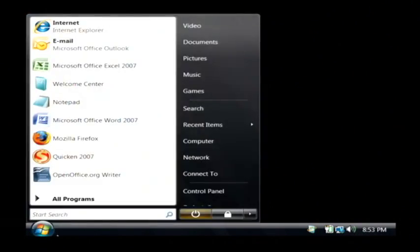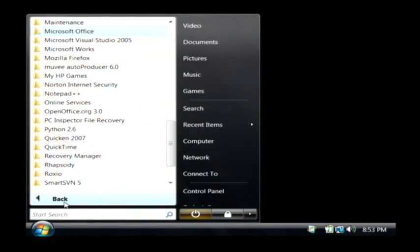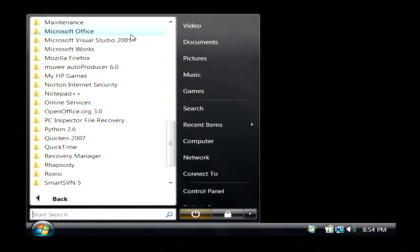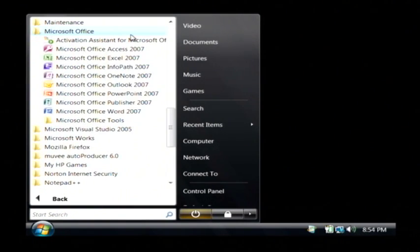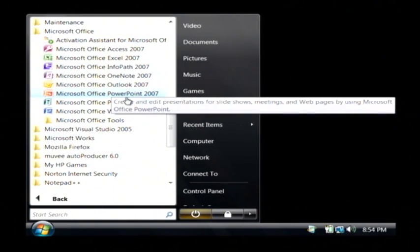I'm going to open up Microsoft PowerPoint for this by clicking on the start button. I'm going to go to all programs. Let's find Microsoft Office and click on PowerPoint.